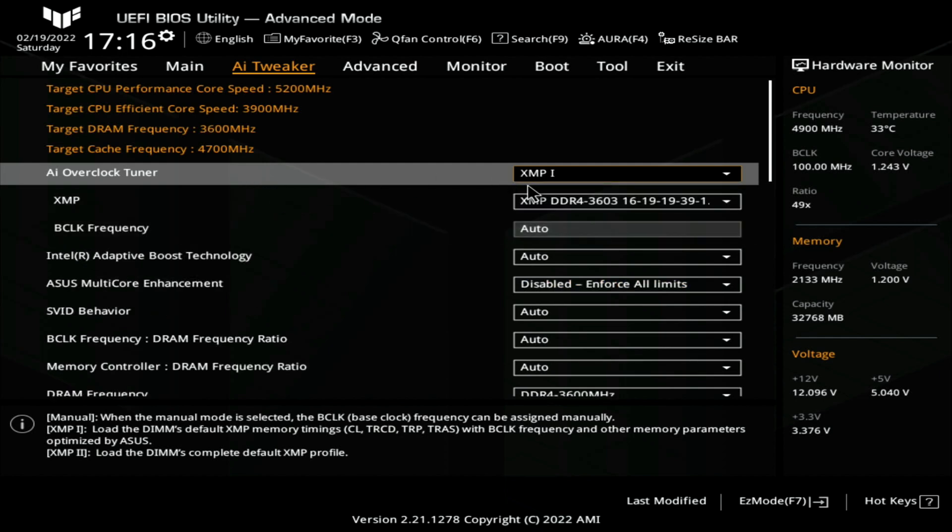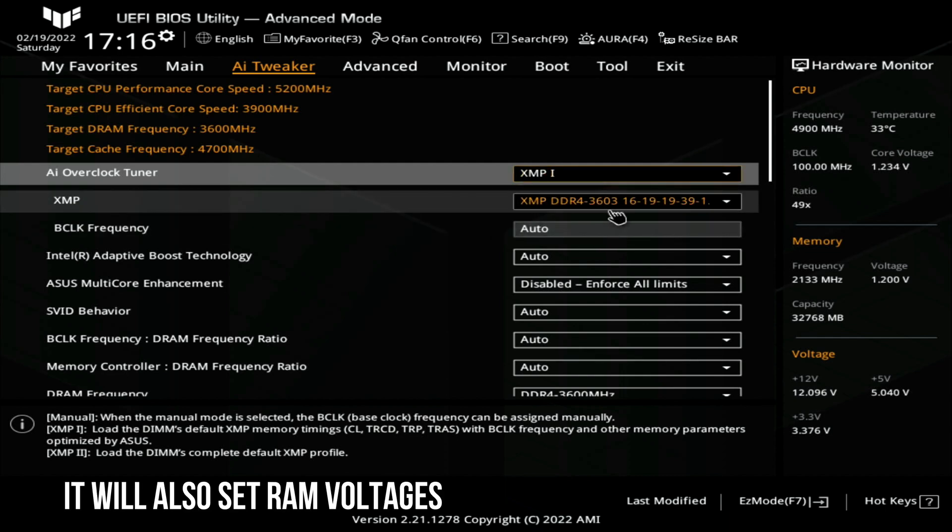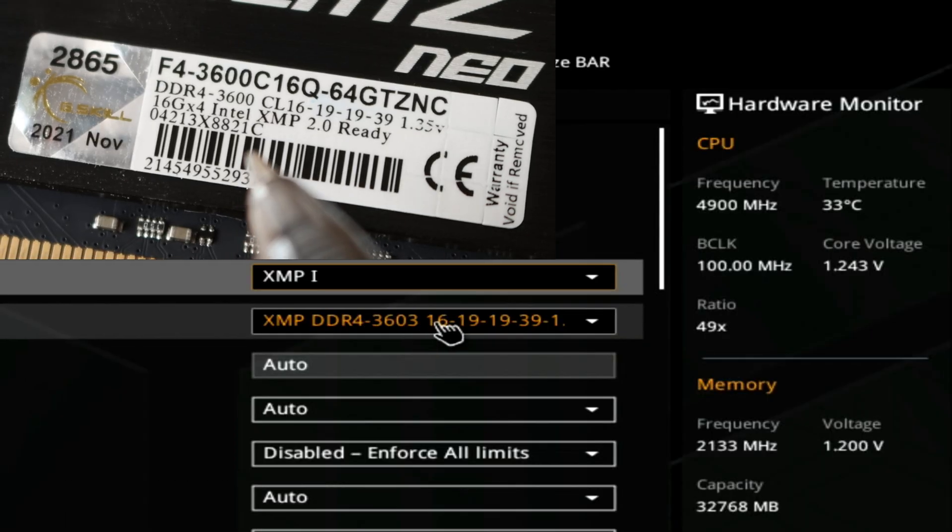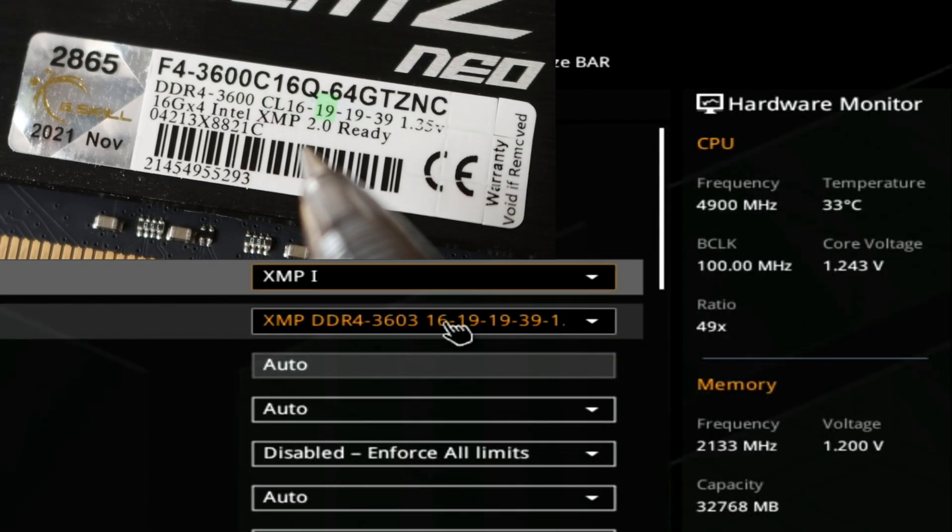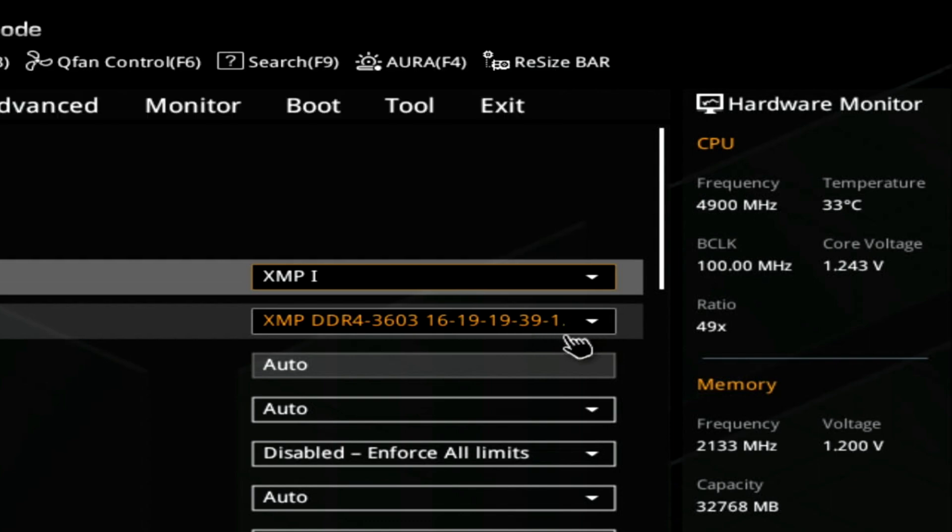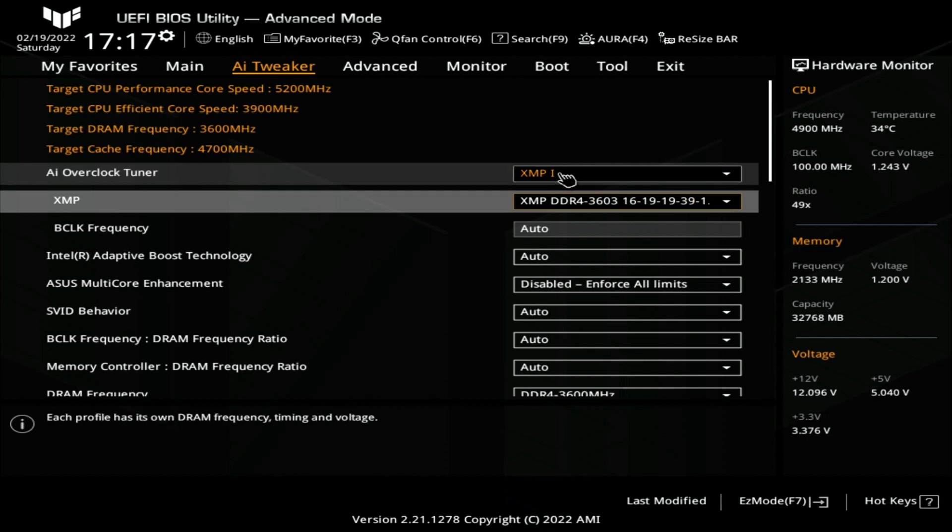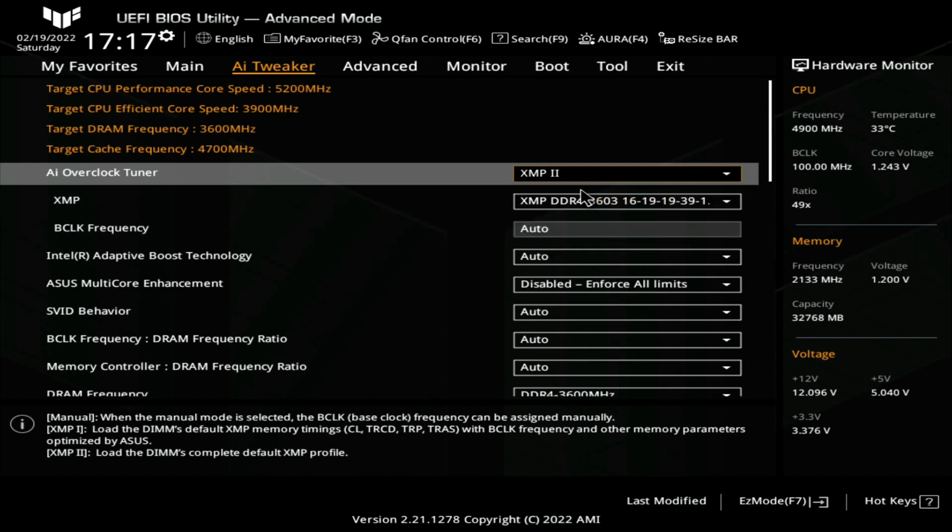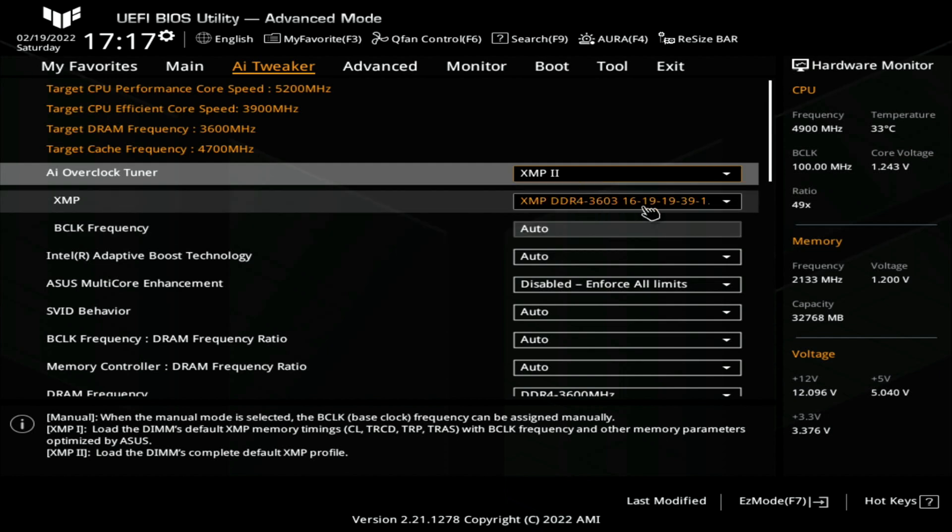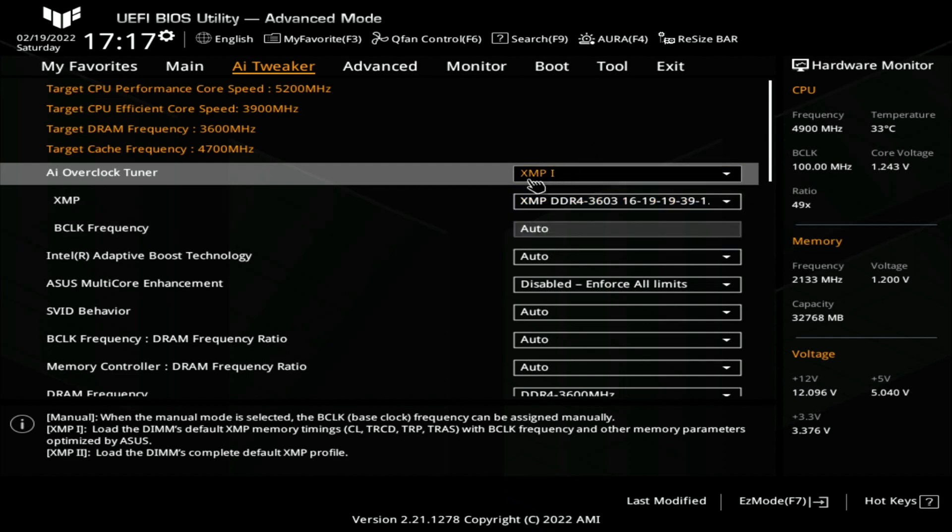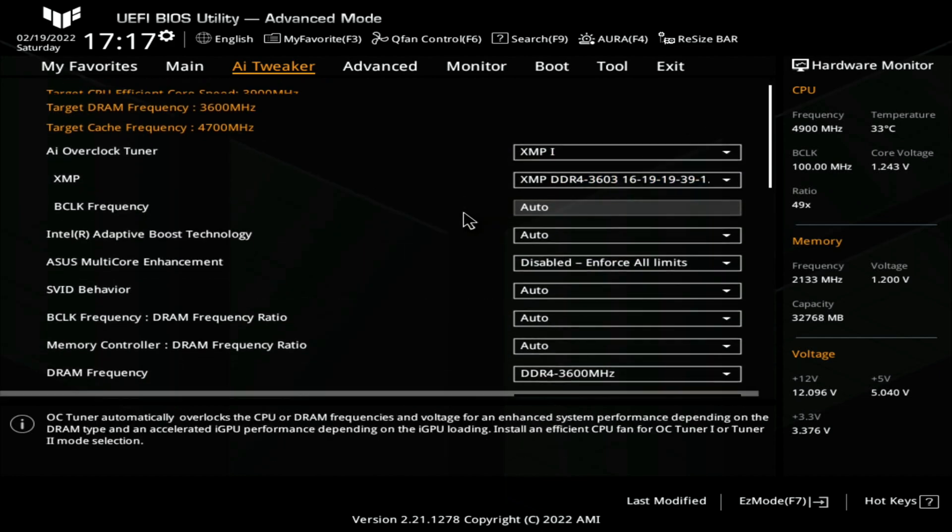We'll select one over here and you notice when we did that it automatically set XMP to XMP DDR4-3600 megahertz running at a CAS latency of 16-19-19-39-1. The lower the latency the faster the RAM. If we go over here to AI Overclock Tuner and click on that XMP we'll go to two. Many times it'll have a completely different XMP profile, maybe a little bit faster or maybe a little bit slower. We'll go back under one over here.